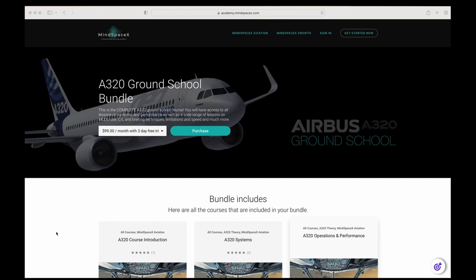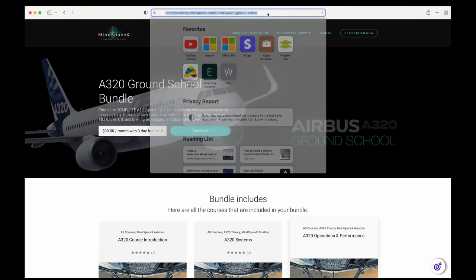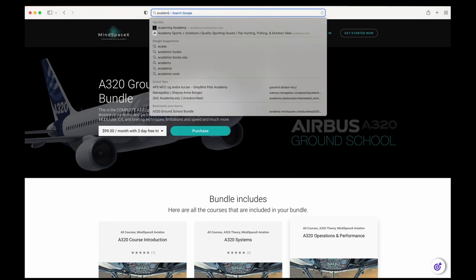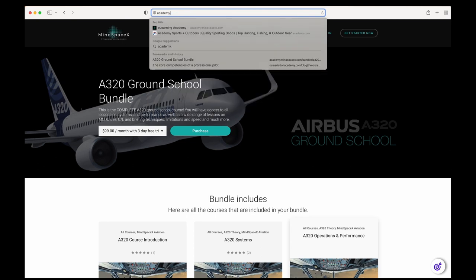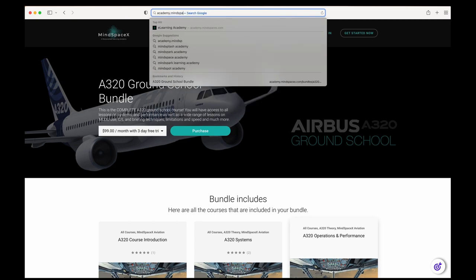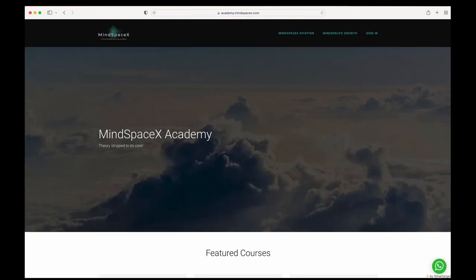This was a short video on a specific topic. If you want to see the full video or see the hundreds of videos we made available for professional content on aviation theory, head on to our e-learning academy at academy.mindspacex.com. Don't forget to hit the like button and subscribe button to follow us. We're going to be putting out these videos regularly.